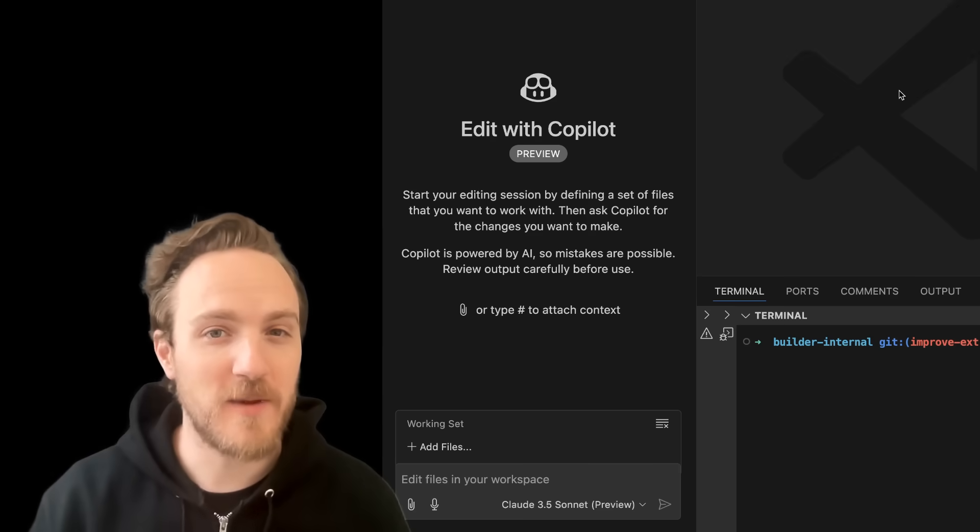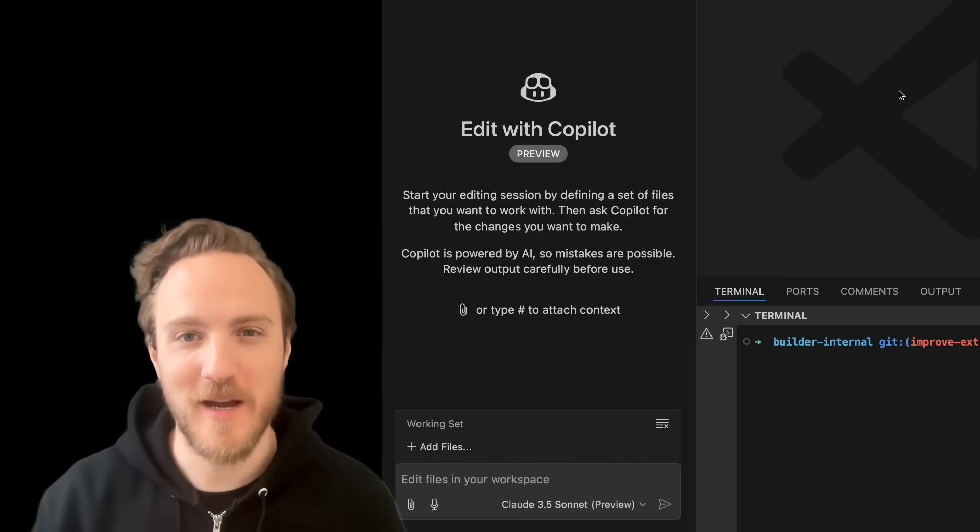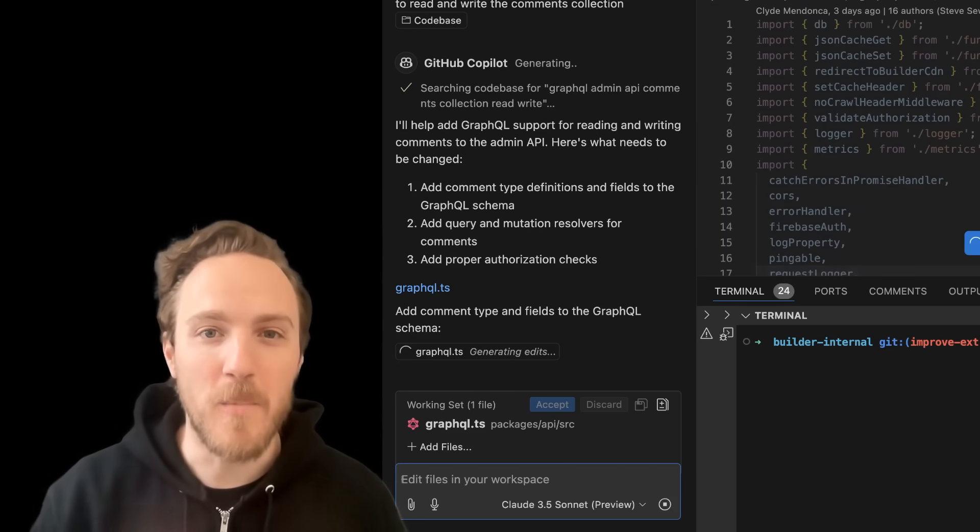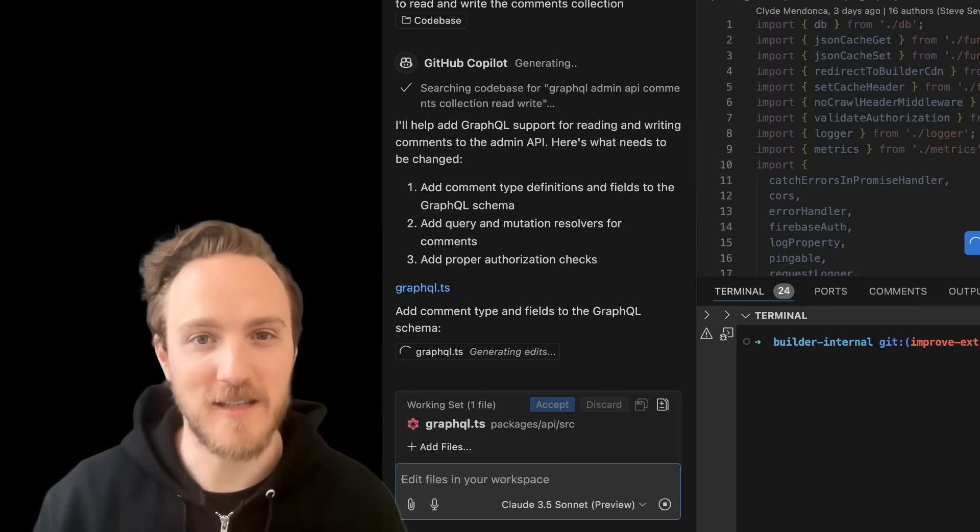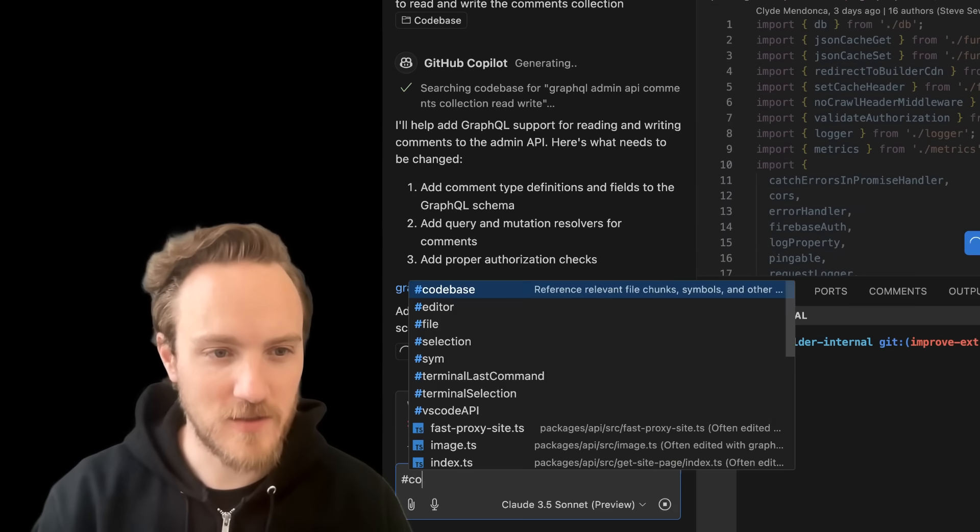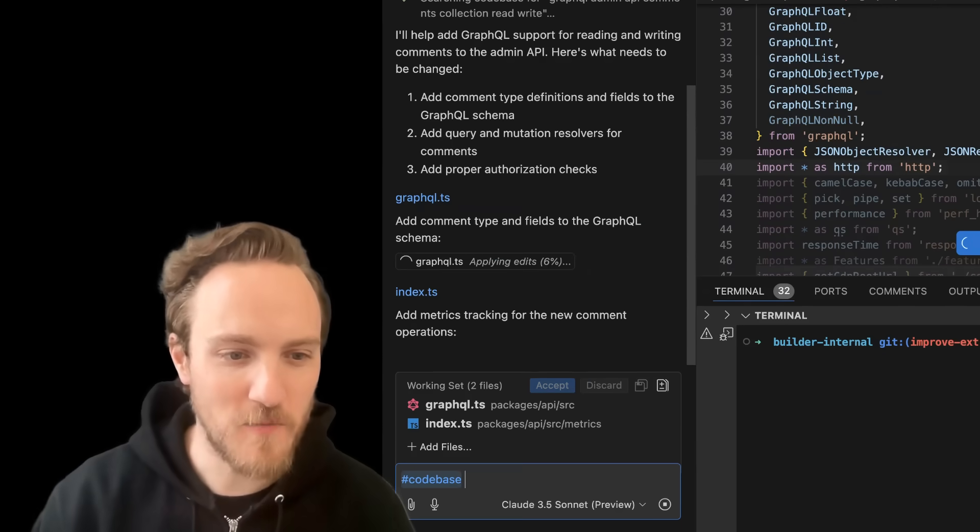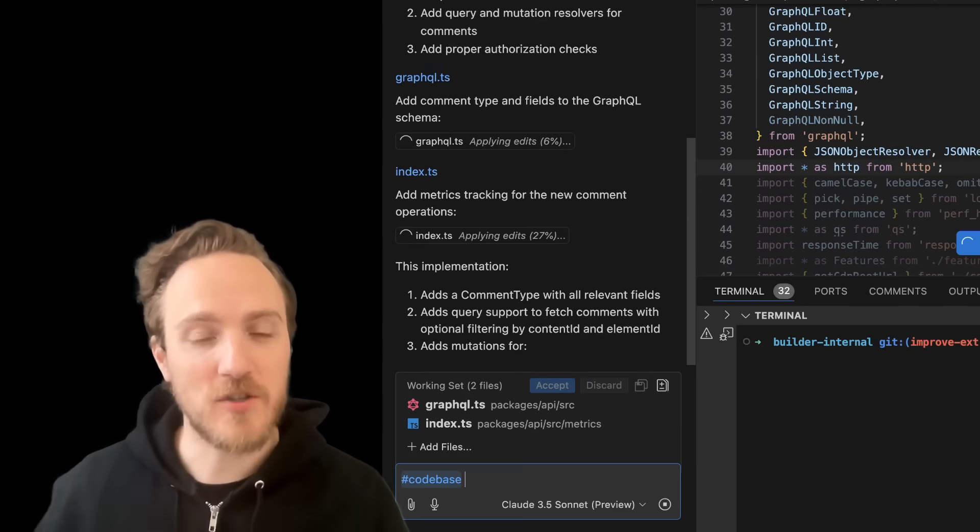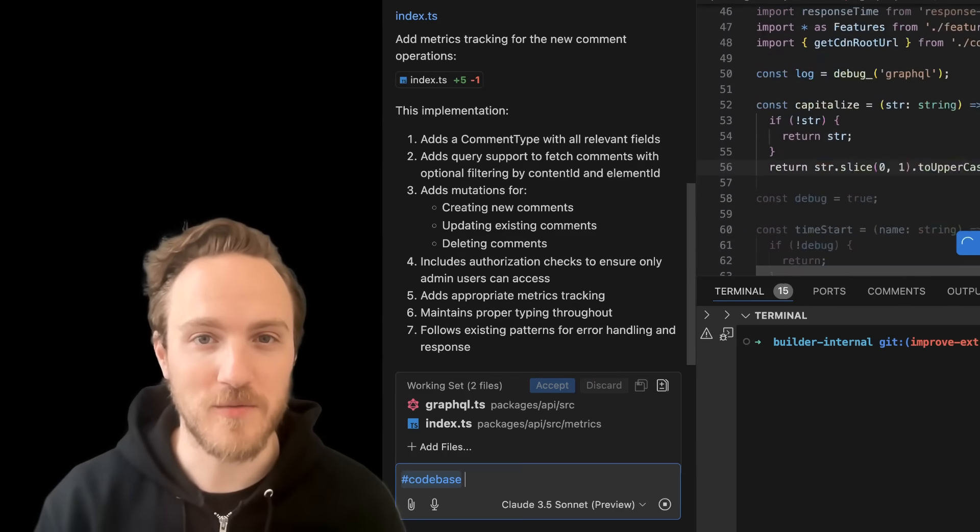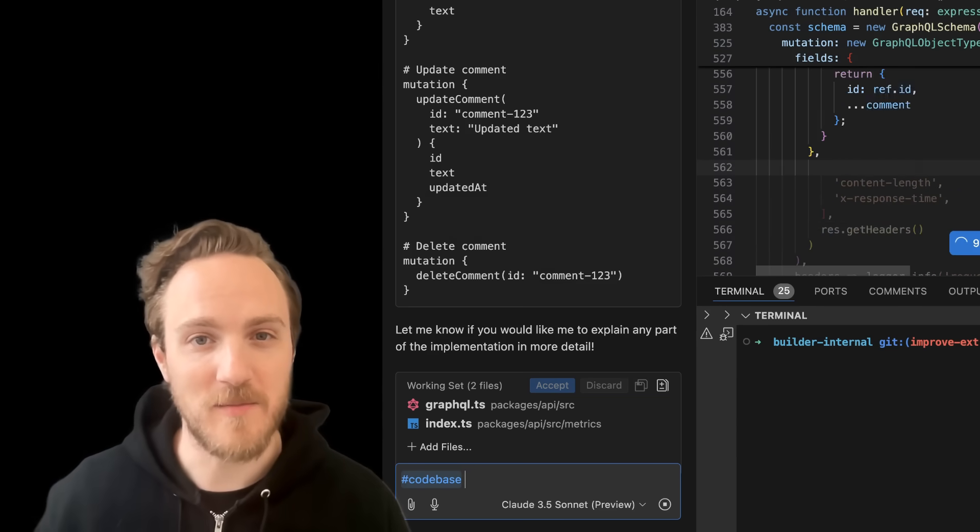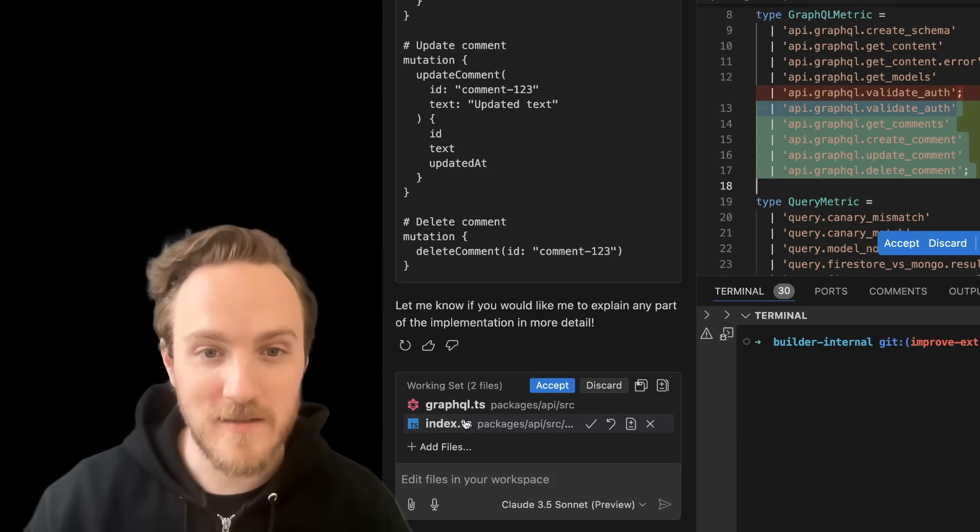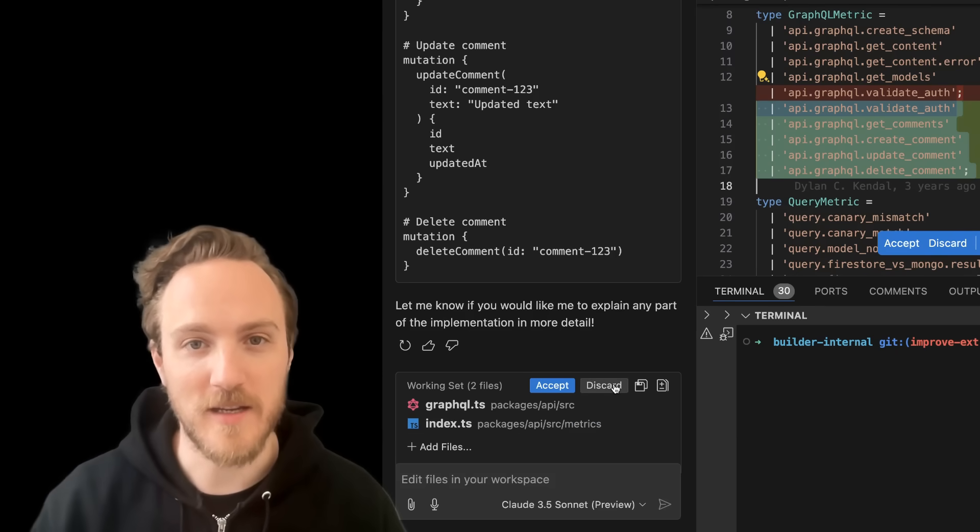The first thing we need to look at is the Edit with Copilot feature. This gives you the ability to read and write from multiple files in your codebase at a time. You can even use context tools, such as the hashtag codebase modifier, to automatically search and find relevant files for you. As it generates, you'll see the code updates stream in, and then you can review them one by one and accept or discard them all in a click.